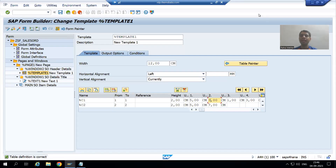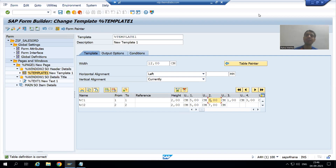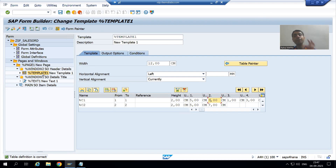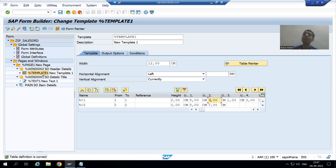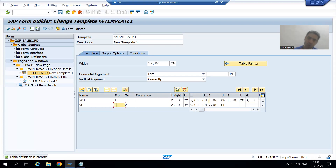Hello everyone, we will continue our case study for the sales order report. In the previous video we started with the creation of various things inside the windows. For the first window we created the text, and in the second window we created the template — why template? Because we have a fixed number of rows and columns. Based on our requirement we divided the first row into four columns and the second row into two columns.